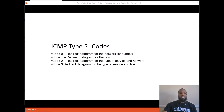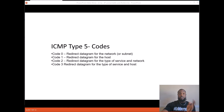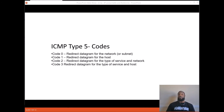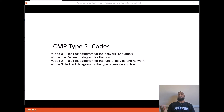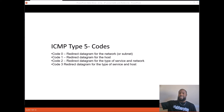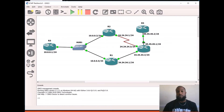ICMP redirects are a message given by a router telling you there's a better or faster way to get to your destination. It's like trying to get to your friend's house via a packed highway and your friend says 'you should have taken the local roads — you would have gotten here faster.' That's what a redirect message does.